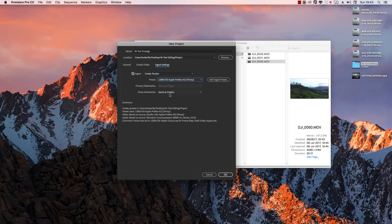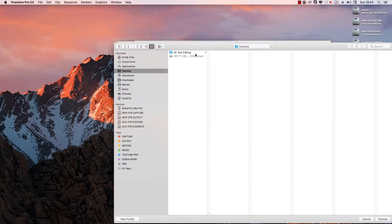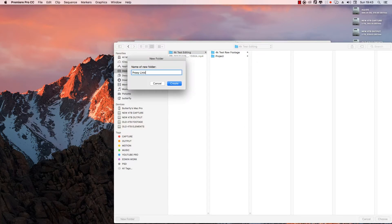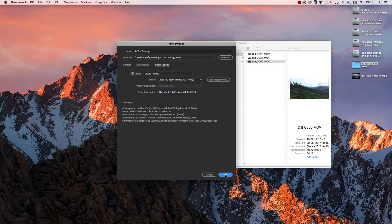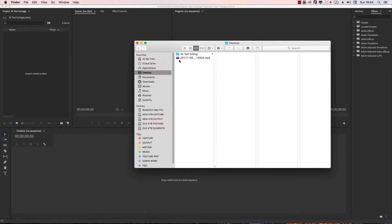The proxy destination is the same as the project. If you want to choose a location, choose location. In desktop, 4K test editing, test raw footage — here is the location. Proxy link media, choose location. Then desktop, desktop upload, and the RAW footage — 4K test RAW footage. The RAW footage will be tracked.